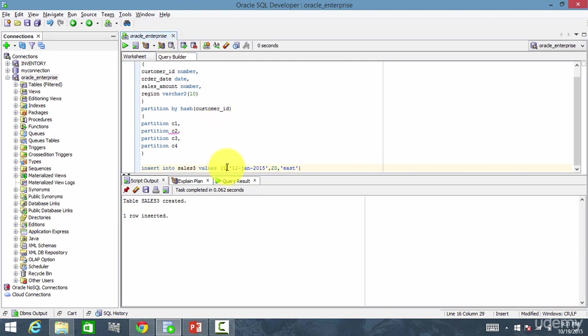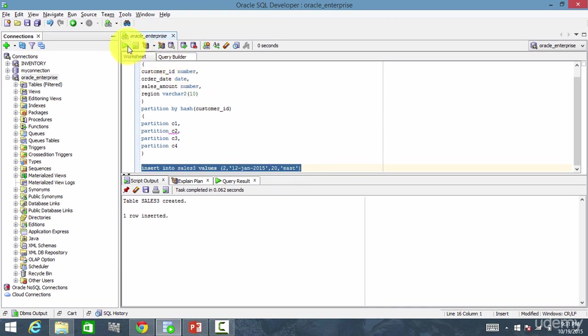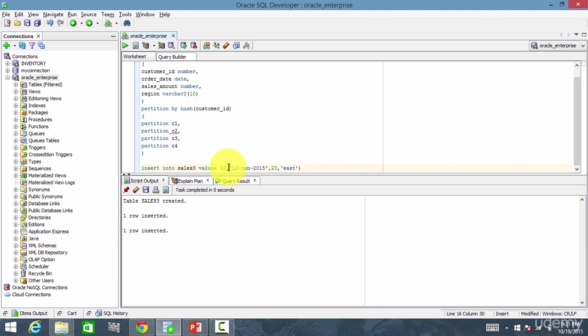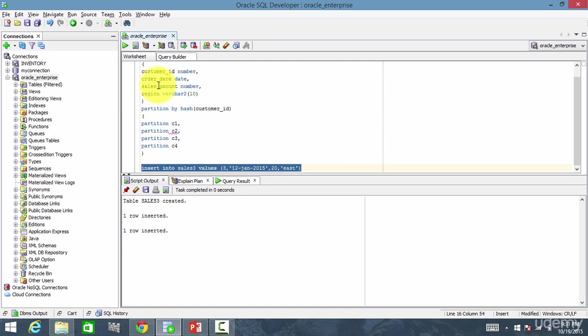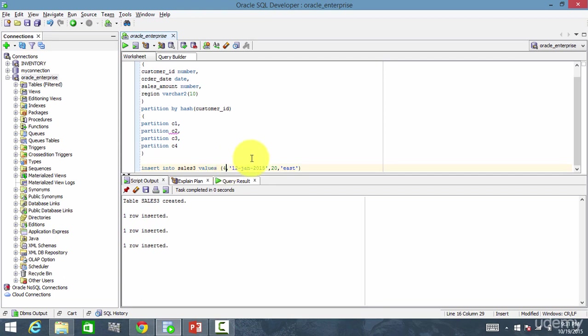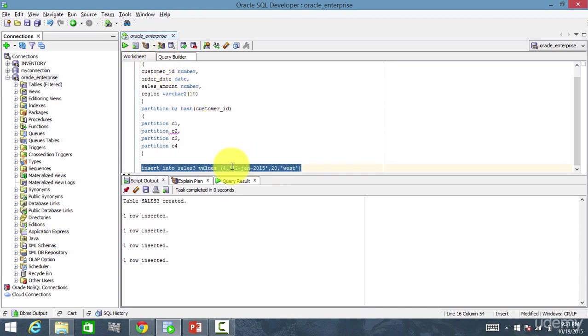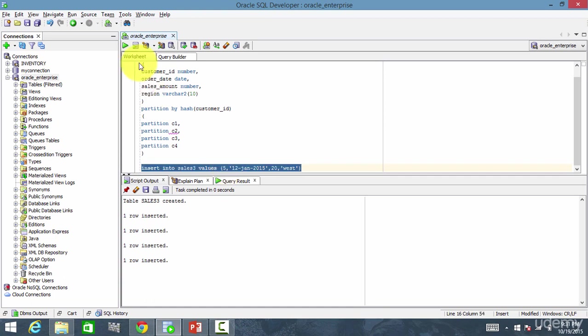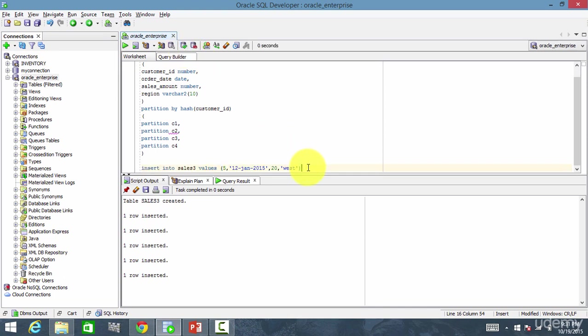Insert one more customer ID for the same east. And insert another row for east. And insert another row for west. And insert another row for west. That's enough. We inserted about five rows.